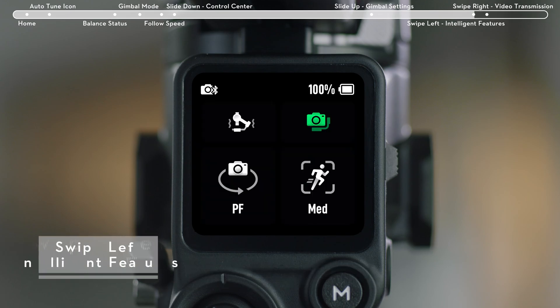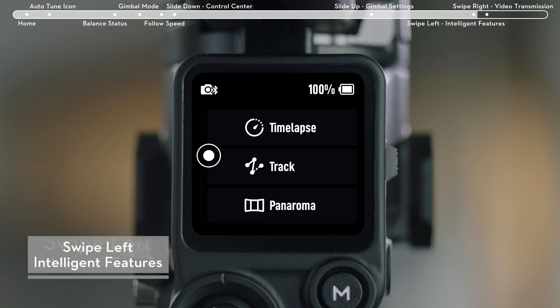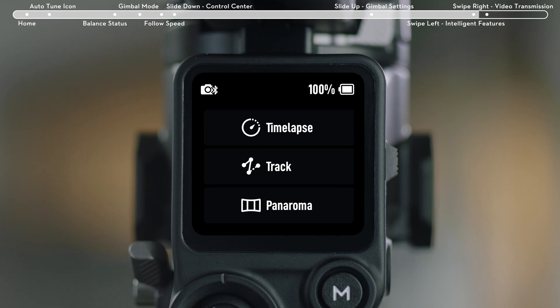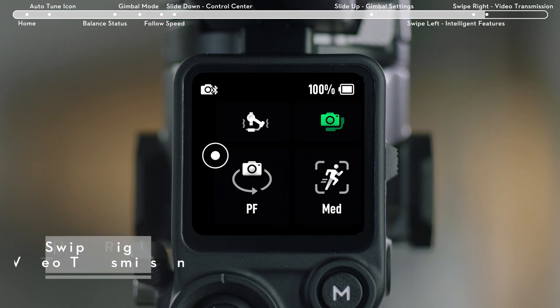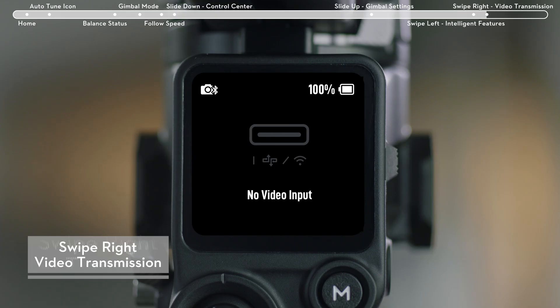Swipe from right to left to enter Intelligent Feature Settings page. Swipe from left to right to enter the Video Transmission page.